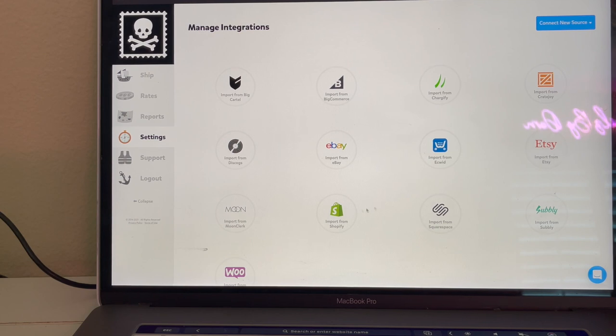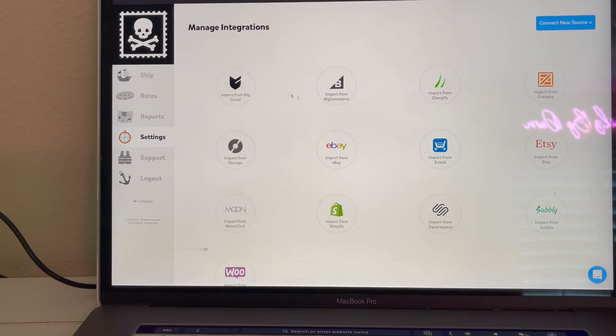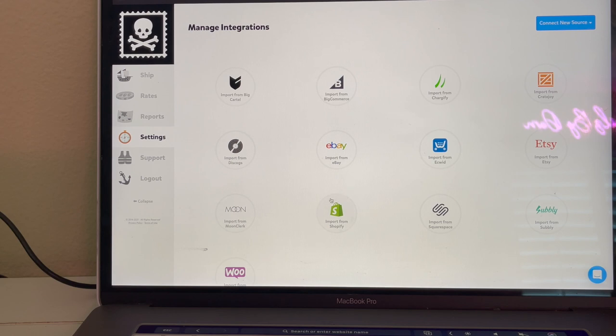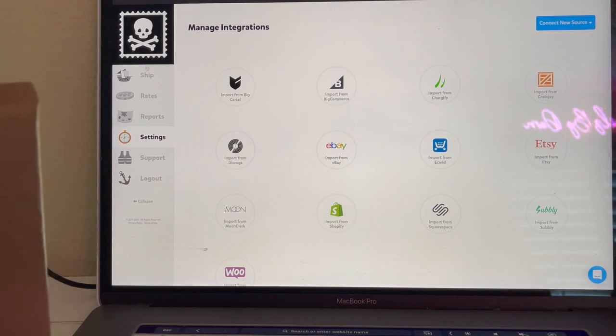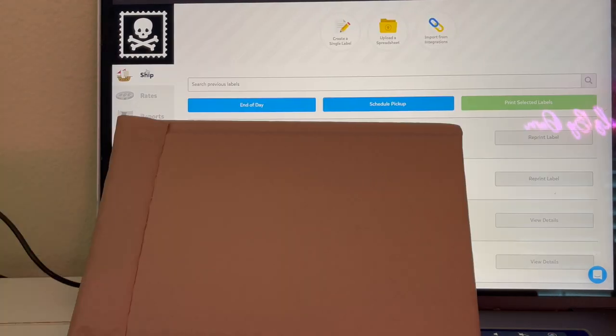If you sell on Shopify, click right there, connect it. Big Cartel, Square, all that, they're all right there. So yeah, that's a really cool thing.